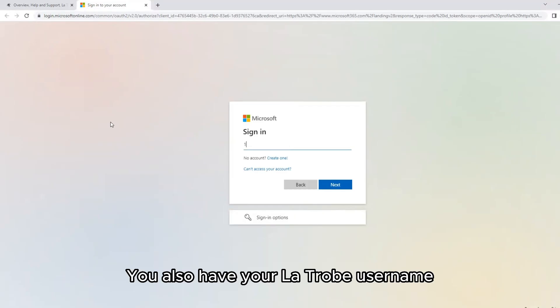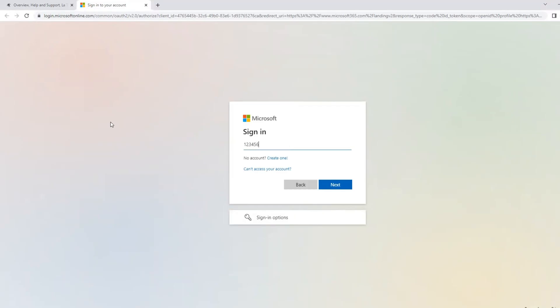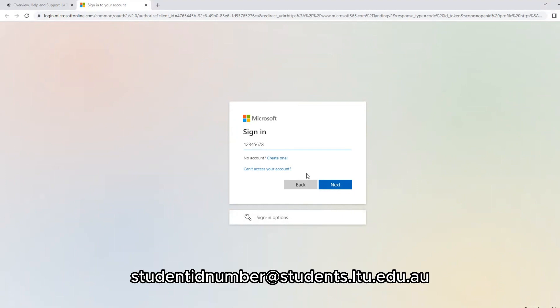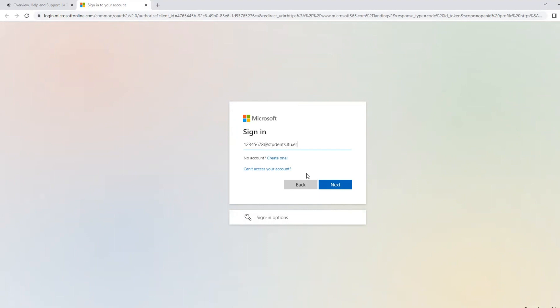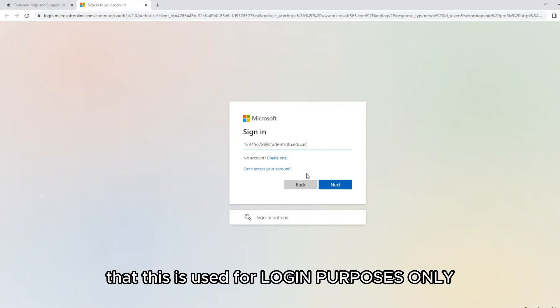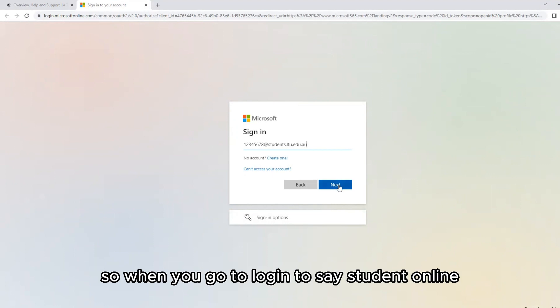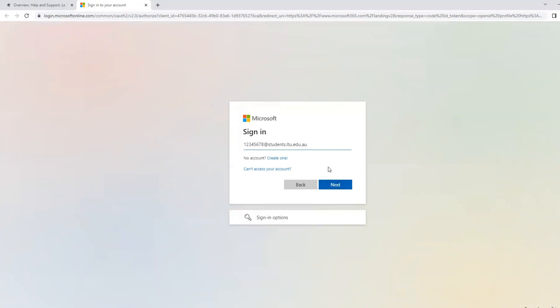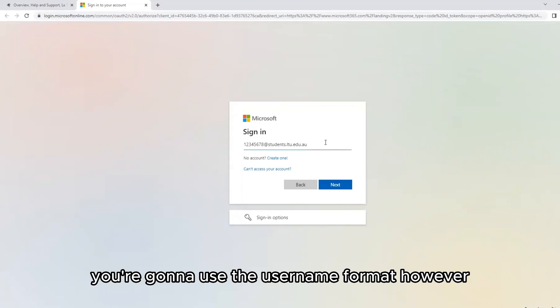You also have your La Trobe username. This is the format of student ID number at students.ltu.edu.au. It's important to note that this is used for login purposes only. So when you go to login to Student Online, LMS, or your emails, you're going to use the username format.